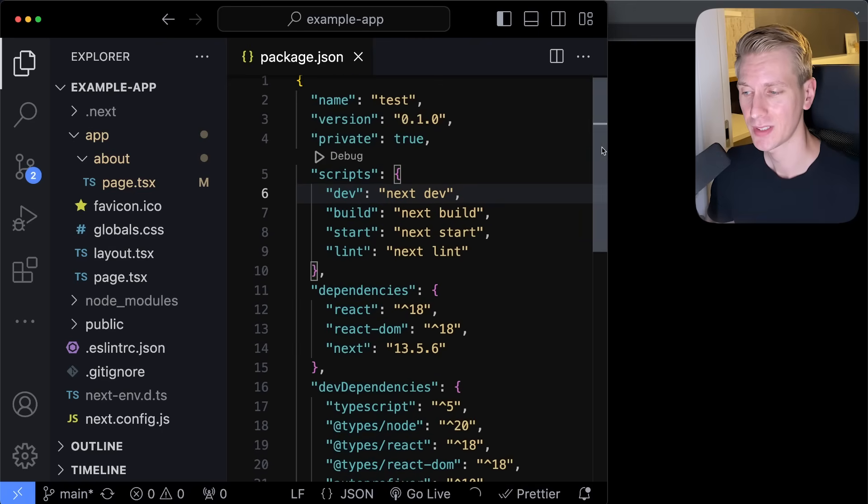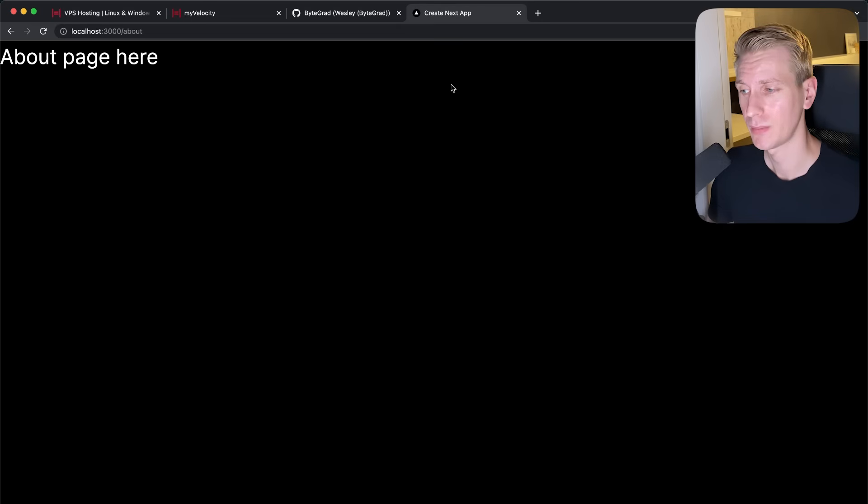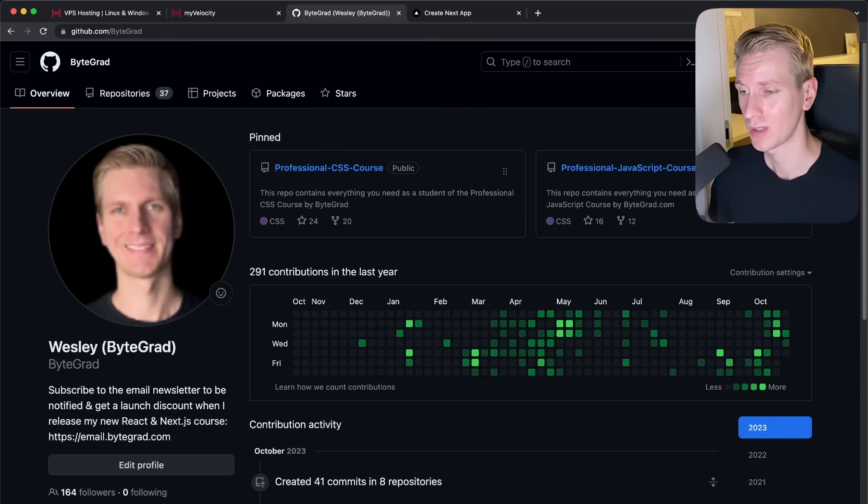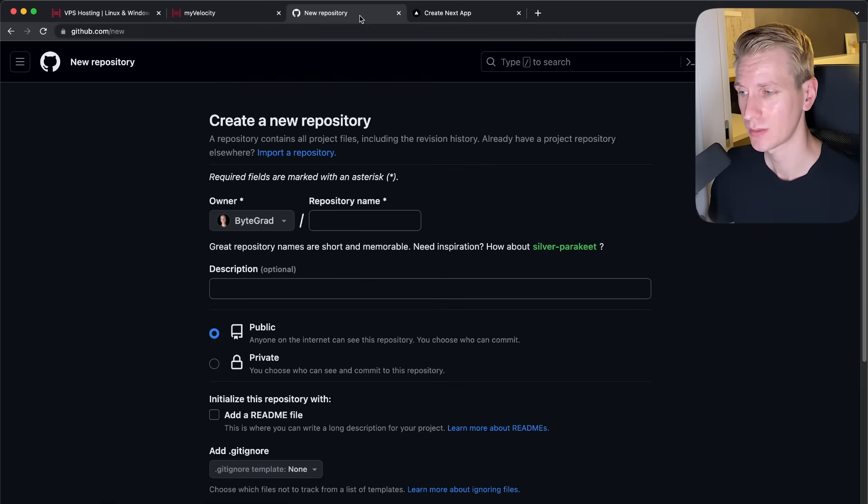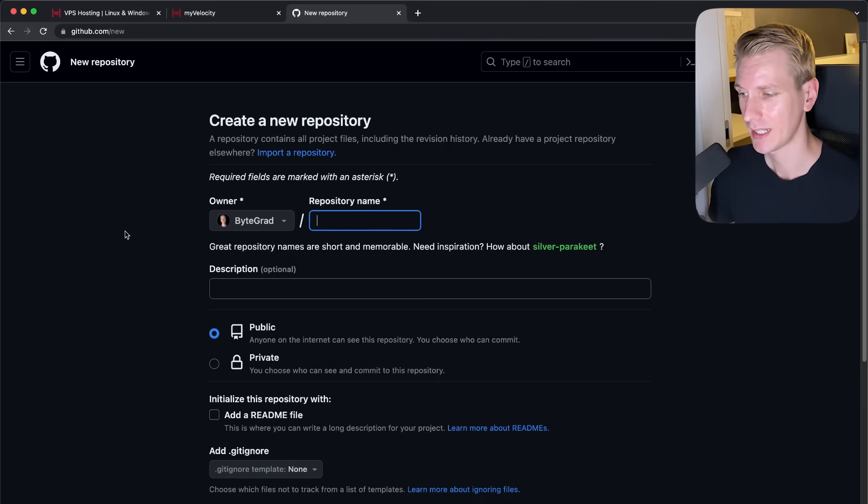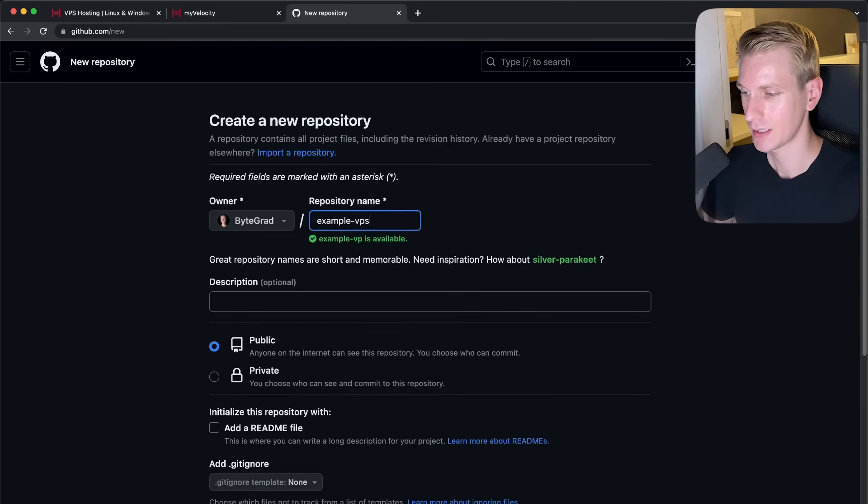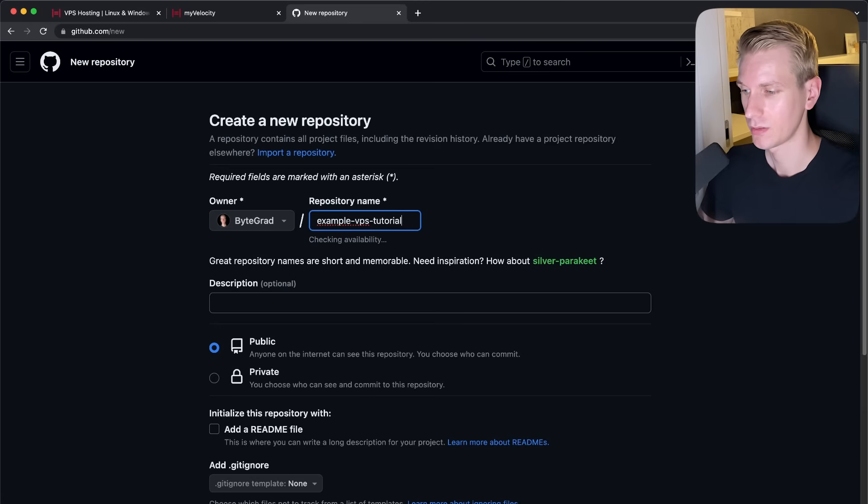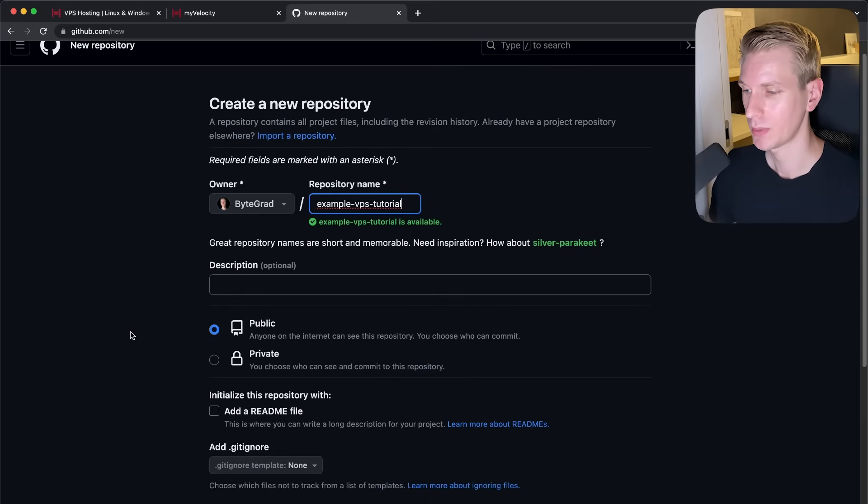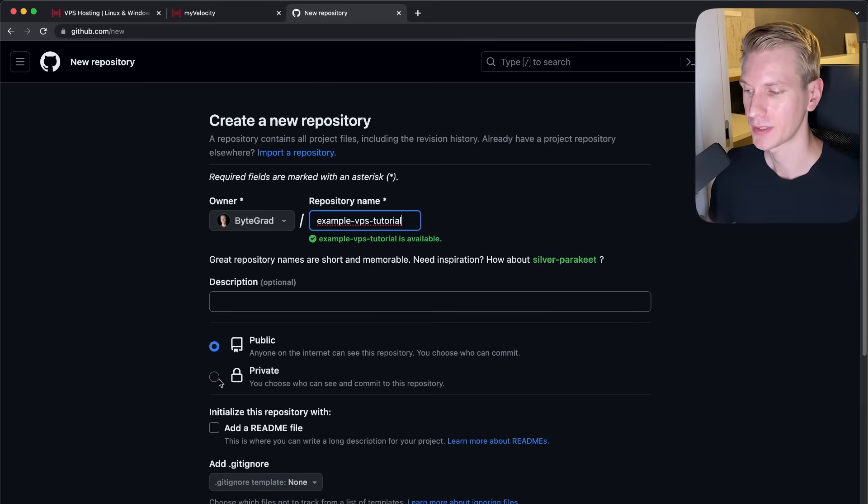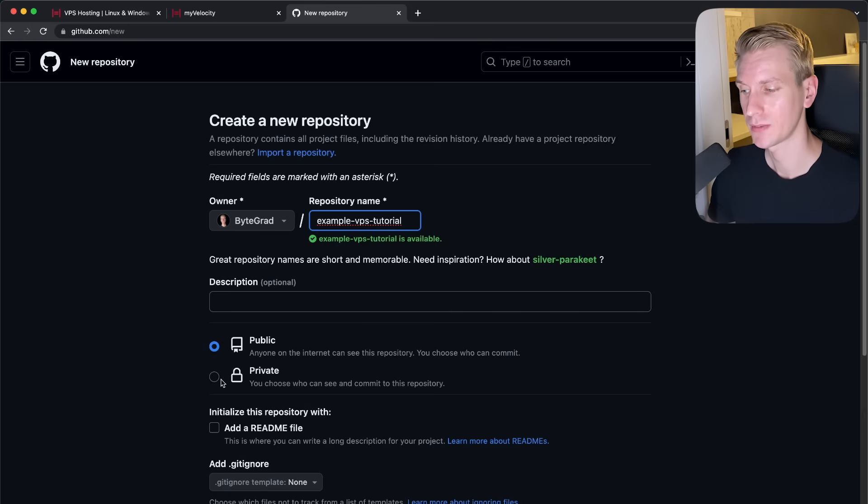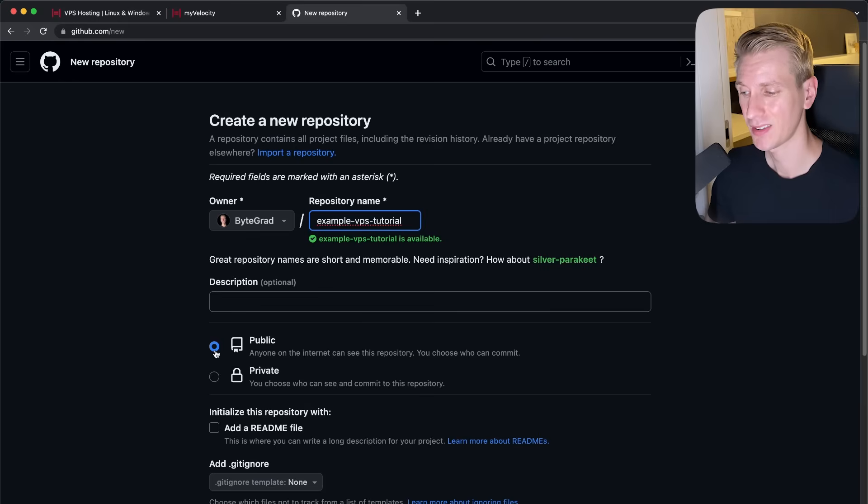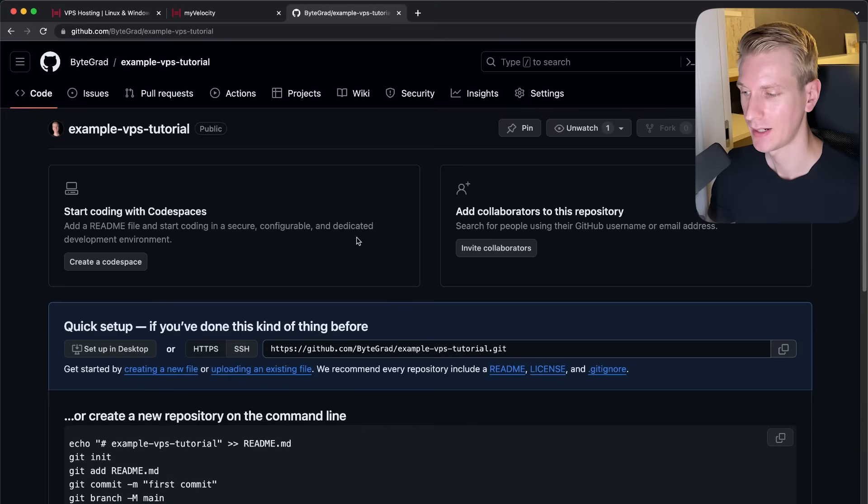So how do we get all of those files on the VPS in the first place? Well, the easiest way I found is to actually just use Git and GitHub for this. So we will make a repository for our project. So let's quickly go to GitHub here. I already logged in. I'm going to create a new repository. I'm going to close this tab here. And I will just call that example VPS tutorial. And I'm going to make it public. I think if you make it private, it's going to be a little bit more difficult because we're going to clone this repository onto the VPS. So if it's not publicly available, you need to create an additional access token. So I think public should be a little bit easier. So I'm going to create this repository here.